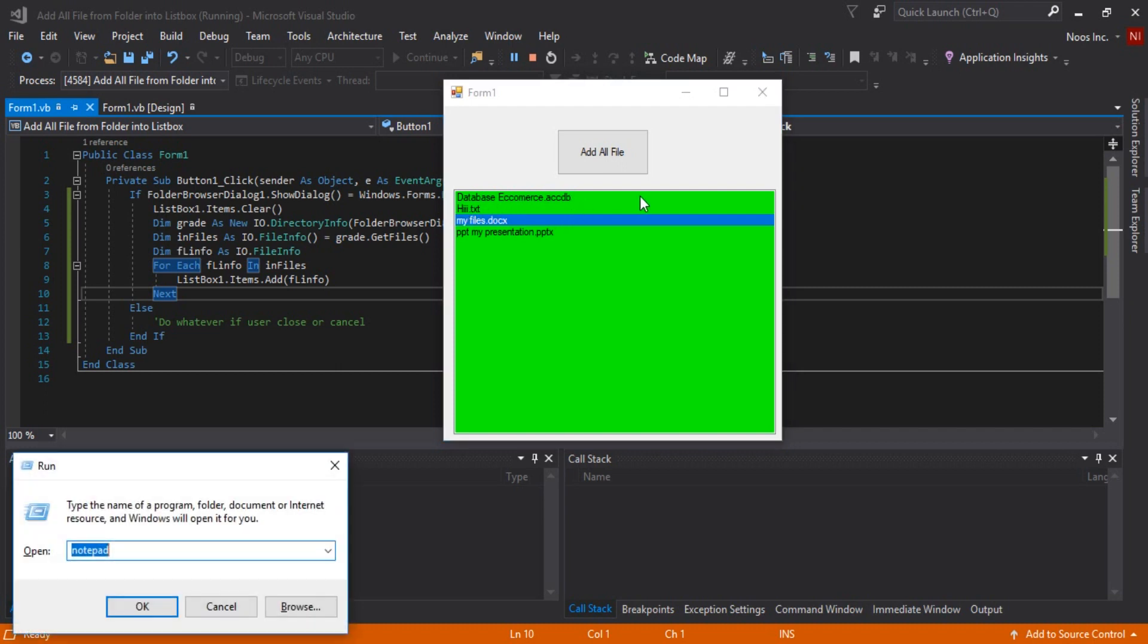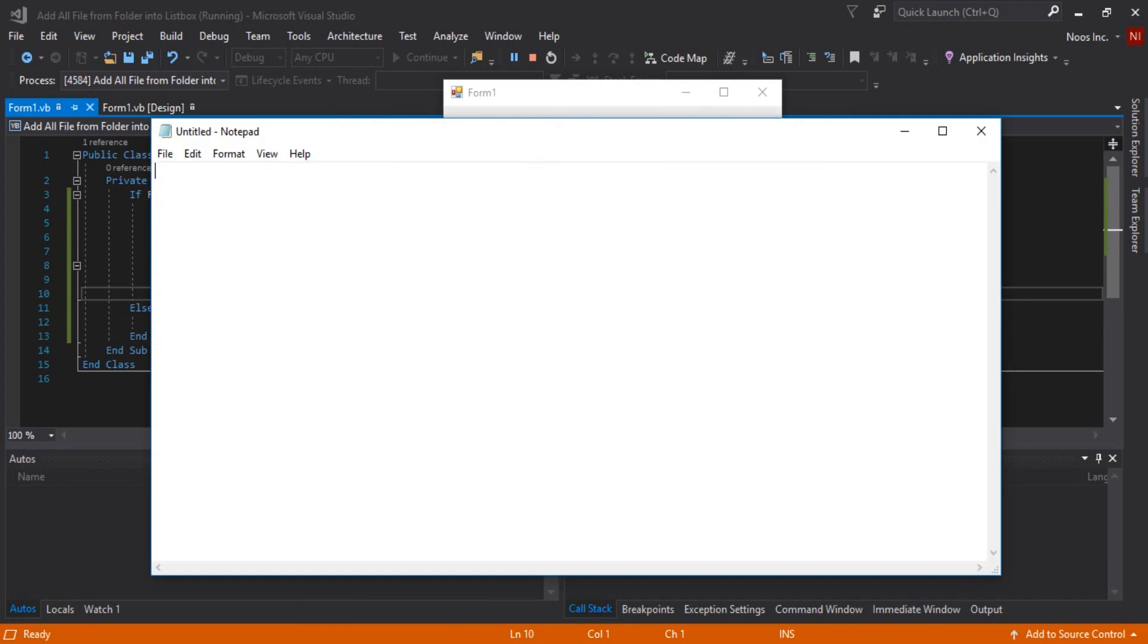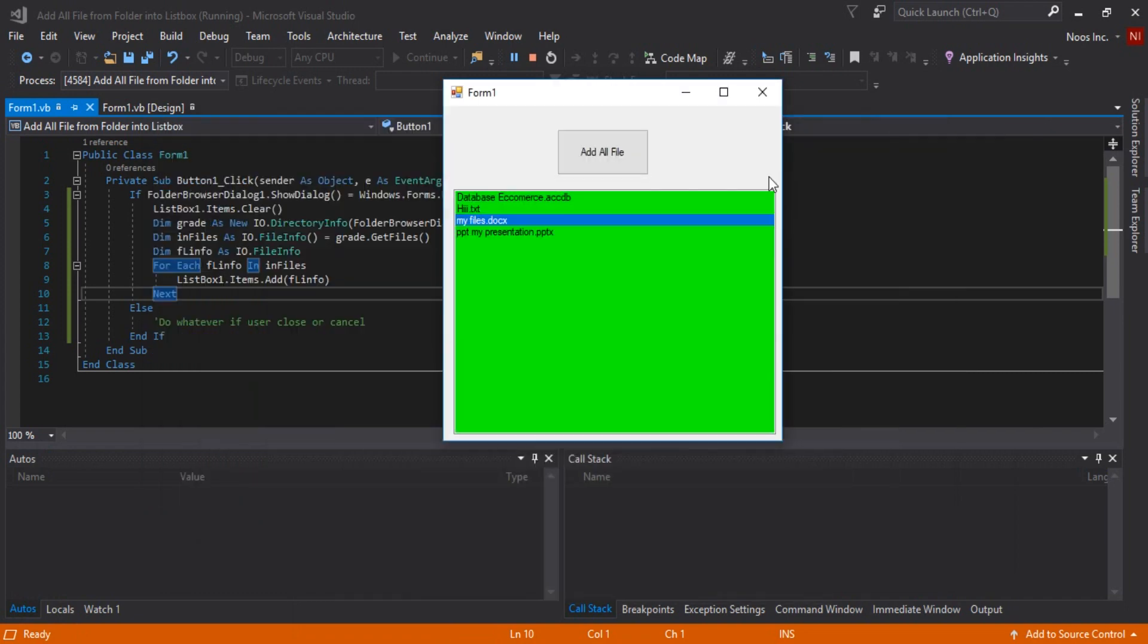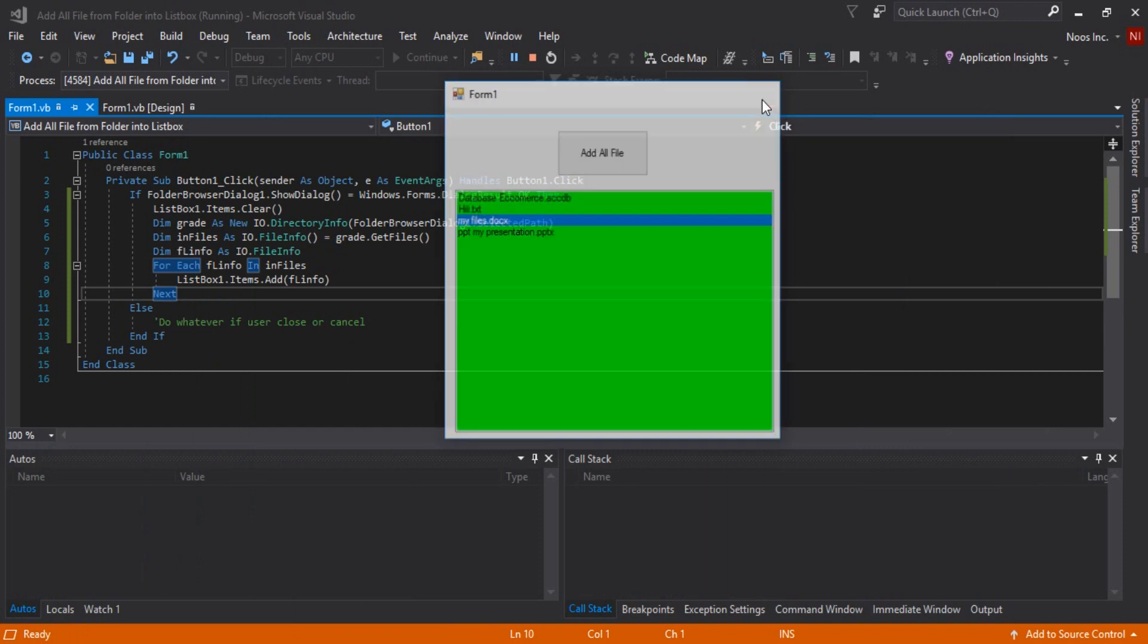You can download all of my project in www.news.co.id slash web slash vd and don't forget to subscribe for our project of course. Thanks for watching and bye bye.